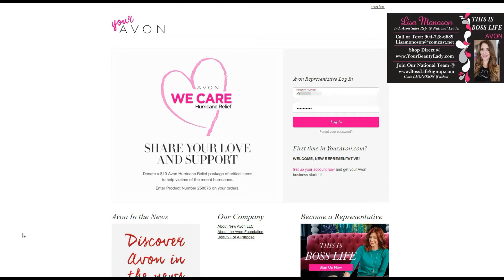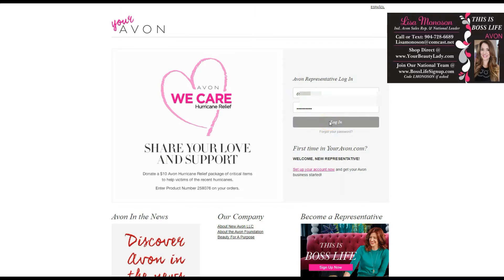One of the first things you want to make sure is that you're at youravon.com, which is your rep website for placing orders, handling all of your business, and updating your e-store. A lot of reps get confused and want to go to their actual e-store — you want to be at youravon.com. Once here, make sure you've set up your account by entering your district number, account number, and the last four of your social. Then you can log in using your rep account number and password.